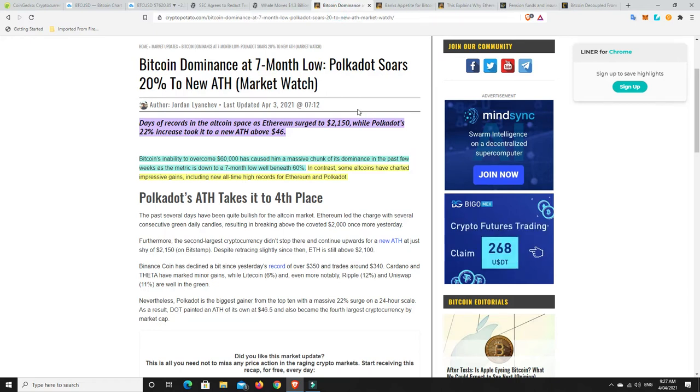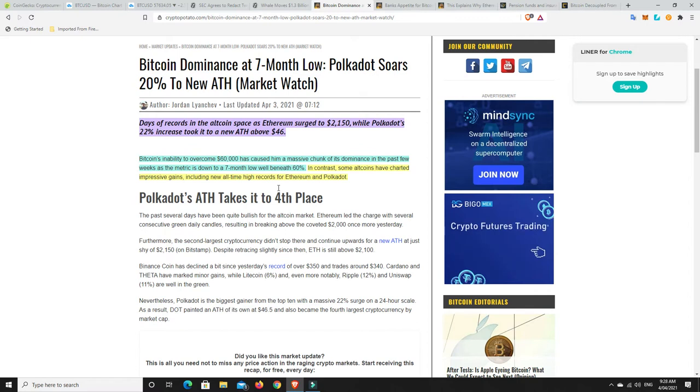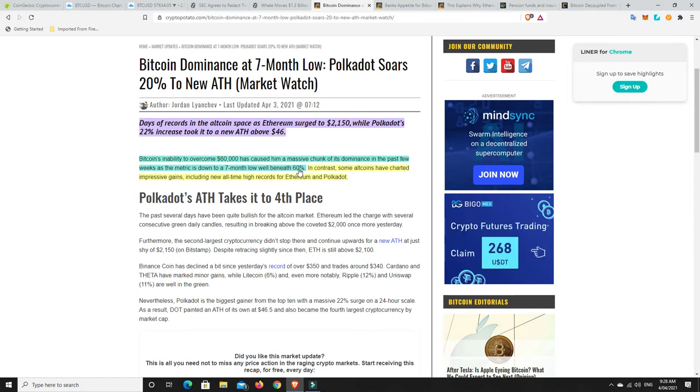So, again, Bitcoin dominance, it is getting to an all-time low. So down in the 50s, it hasn't been there for a really long time. But other coins are starting to pump because of that. So we can see Polkadot's up 22% over the last seven days. It's been doing quite well. Now, Bitcoin's inability to overcome 60,000 has caused a massive chunk of its dominance in the past few weeks as the metric is down to a seven-month low, beneath 60%. So again, down to 55% and possibly going lower.